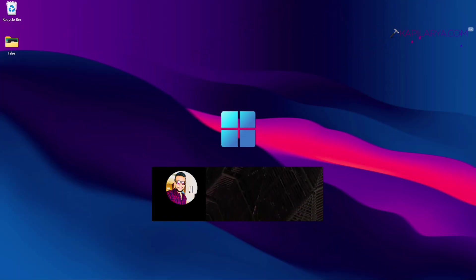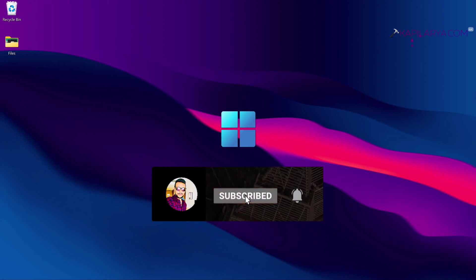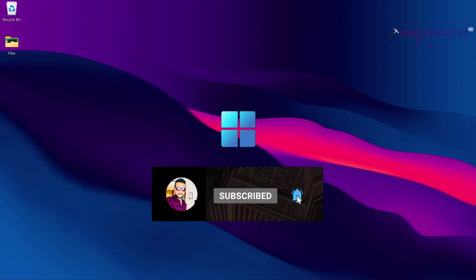Hello and welcome to my YouTube channel. If you are not subscribed yet, do subscribe today and press the bell icon to receive notifications of my new videos.